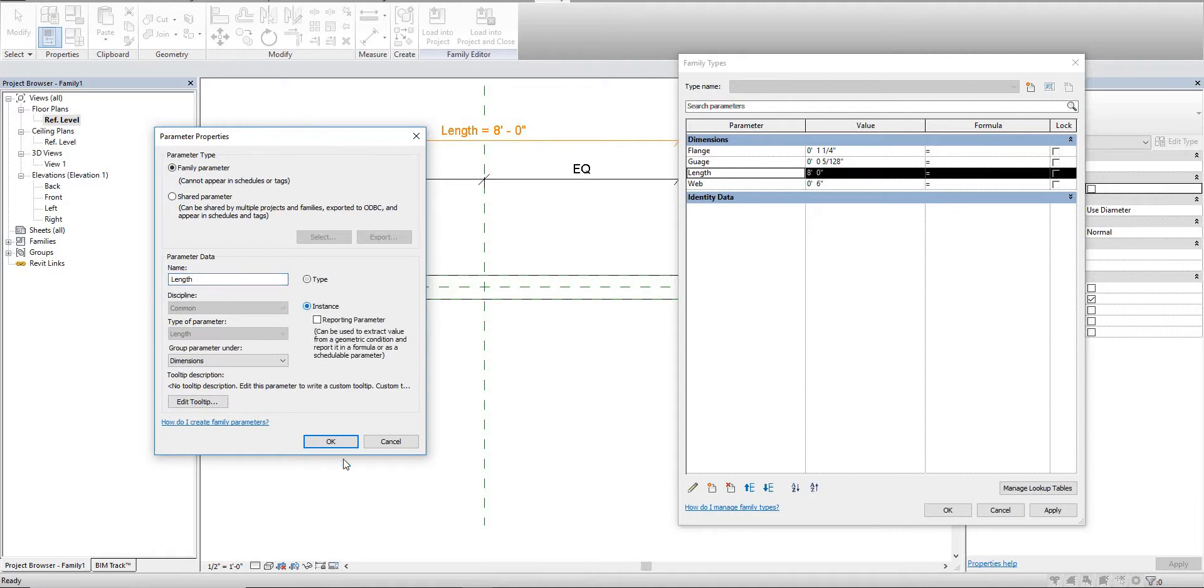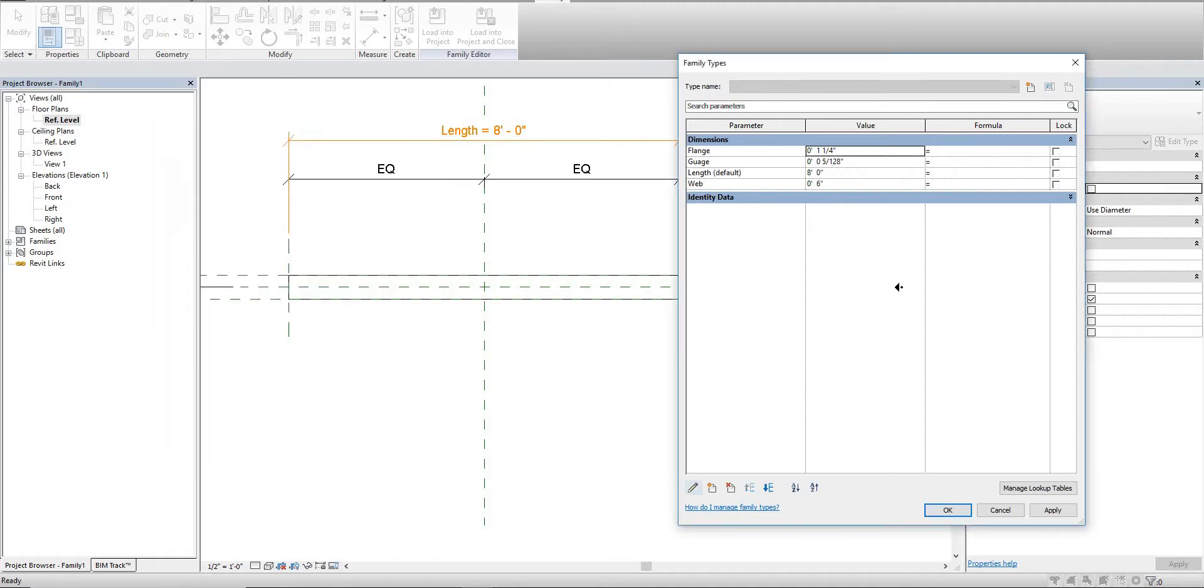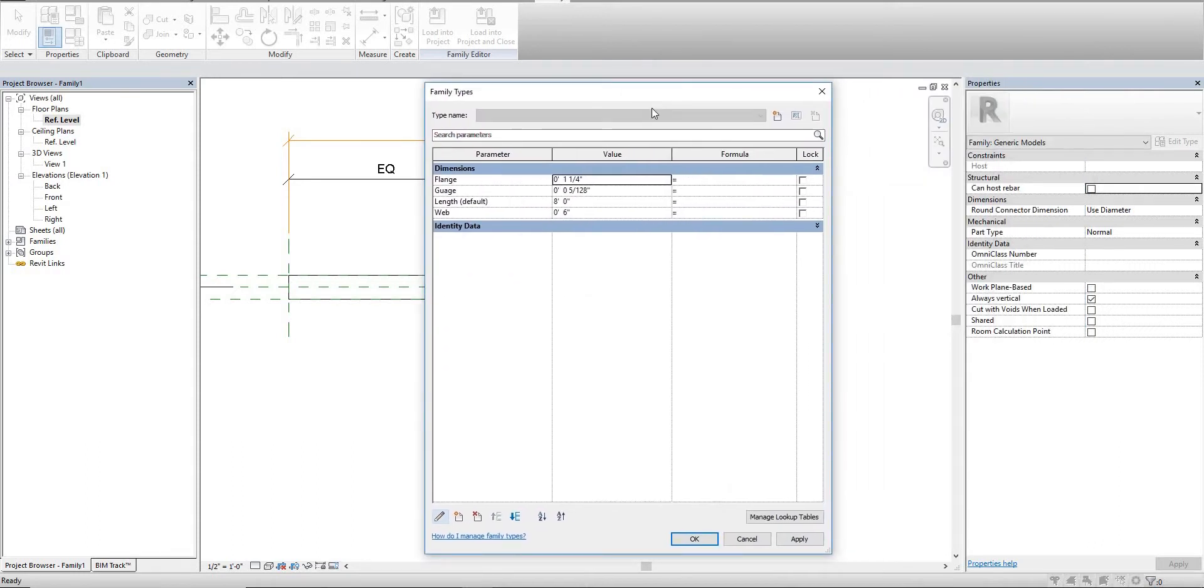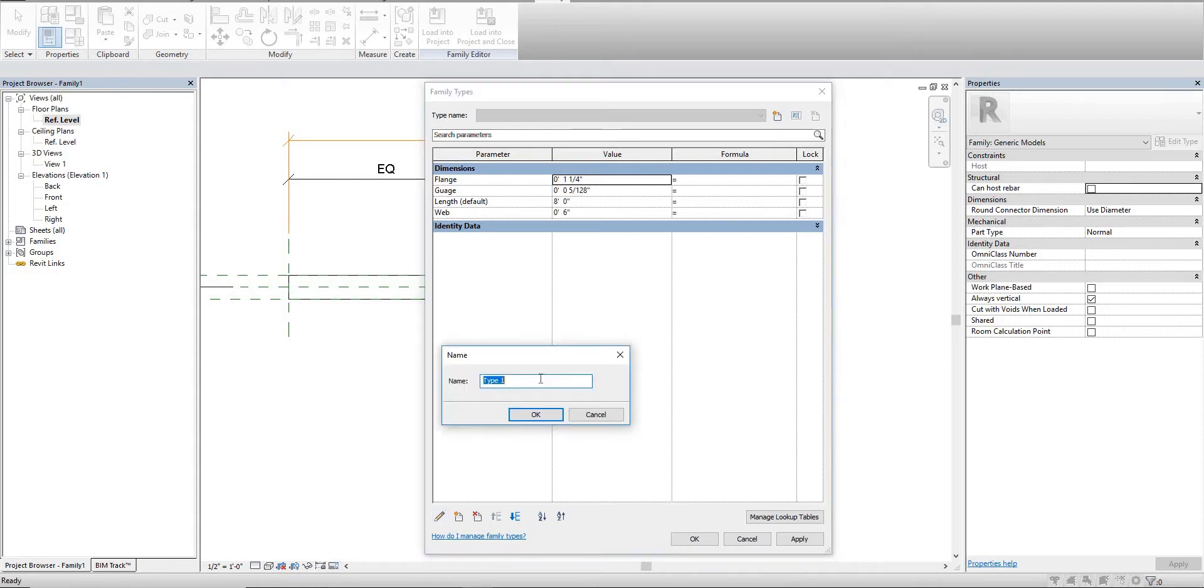We want the length to change like we do with our stud height. So we also want the same thing to do with our horizontal height. Make sure it's an instance parameter. Next we can create some track types.